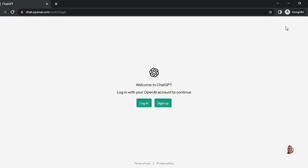It's going to prompt you to log in or sign up. If you don't have an account, choose to sign up. If you already have an account, go ahead and log in.